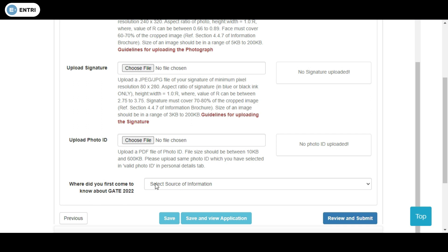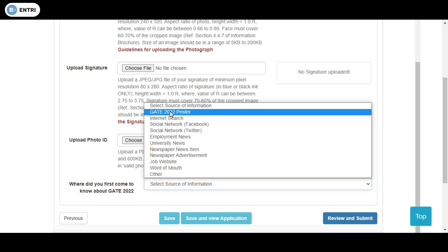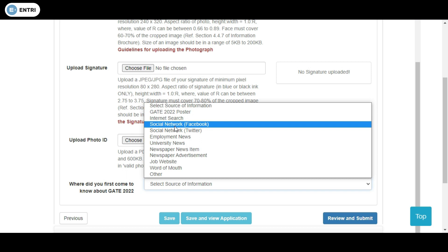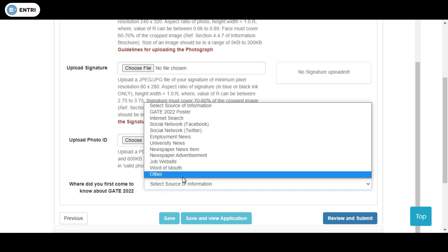Once you have uploaded all the documents, you can see them on the right side of the page. The last input is where you learned about GATE 2022 — online or any other source — which you can enter directly.